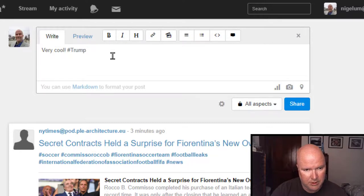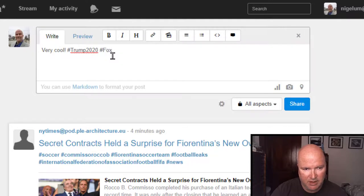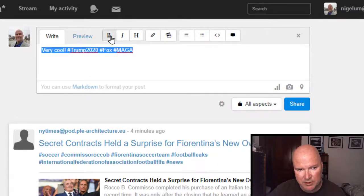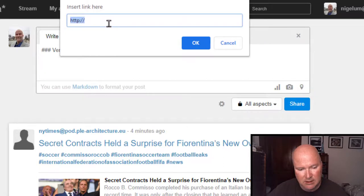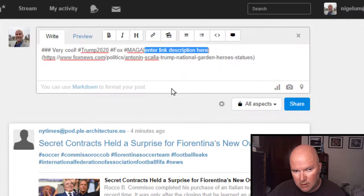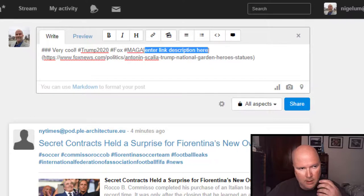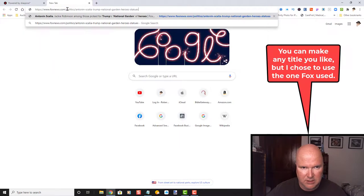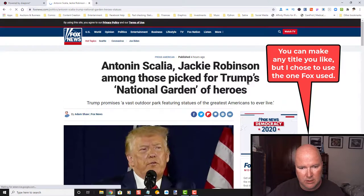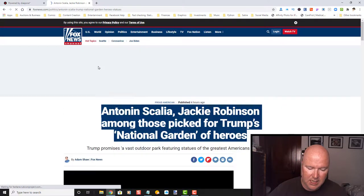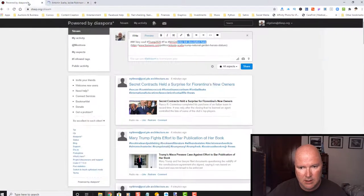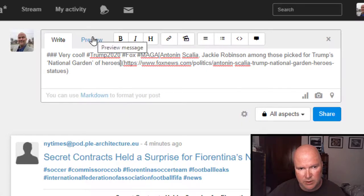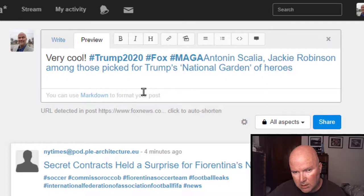Hashtag. Trump. 2020. Hashtag. Fox. Hashtag. MAGA. And, let's put this in bold. No. Let's make this a header. And, let's add the link. Enter link description here. I forgot what the title was. I want to add the title. So, that it doesn't have the sloppy URL. So, let's go ahead and highlight. And, I'm going to copy. And, I'm going to control V paste it there. Let's preview what it looks like.